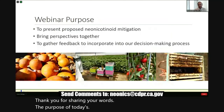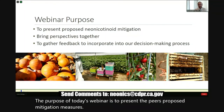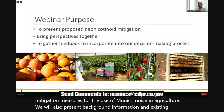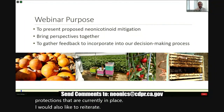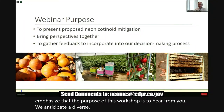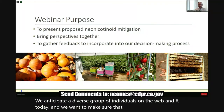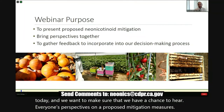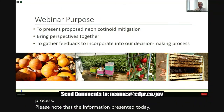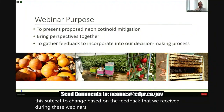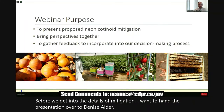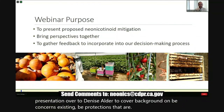The purpose of today's webinar is to present DPR's proposed mitigation measures for the use of neonicotinoids in agriculture. We will also present background information and existing bee protections that are currently in place. I want to emphasize that the purpose of this workshop is to hear from you. We anticipate a diverse group of individuals on the webinar today and we want to make sure that we have a chance to hear everyone's perspectives on our proposed mitigation measures so that we can incorporate that feedback into our decision-making process. Please note that the information presented today is not final and is subject to change based on the feedback that we receive during these webinars.